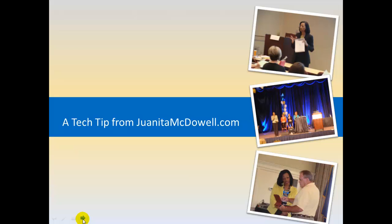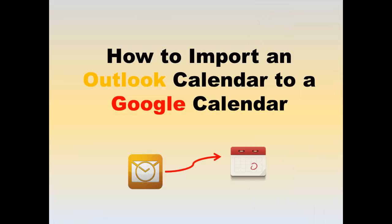Hey everybody, it's Juanita McDowell with a quick tech tip for today. I have a question from a user, how to import an Outlook calendar to a Google Calendar.